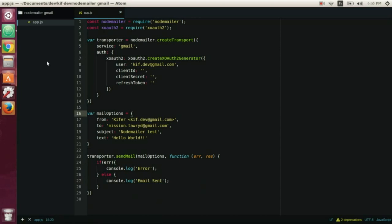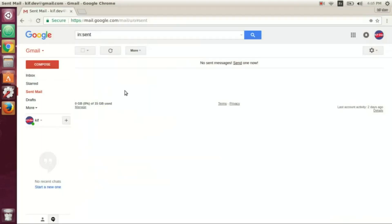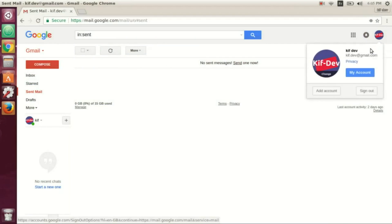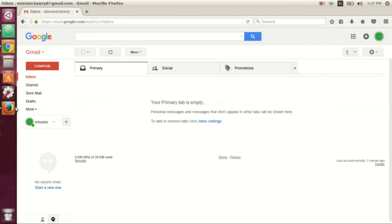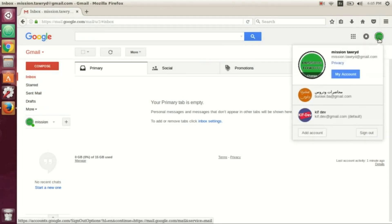Now here is our sender email, it sent mail - there is no sent mail - and this is the inbox of the receiver email, it's empty, no mission.